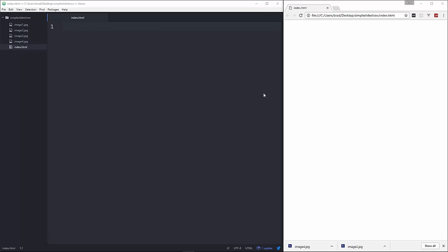Hey guys, in this video I'm going to show you how to build a really simple slideshow using just JavaScript. No jQuery or any other libraries, just plain old JavaScript.